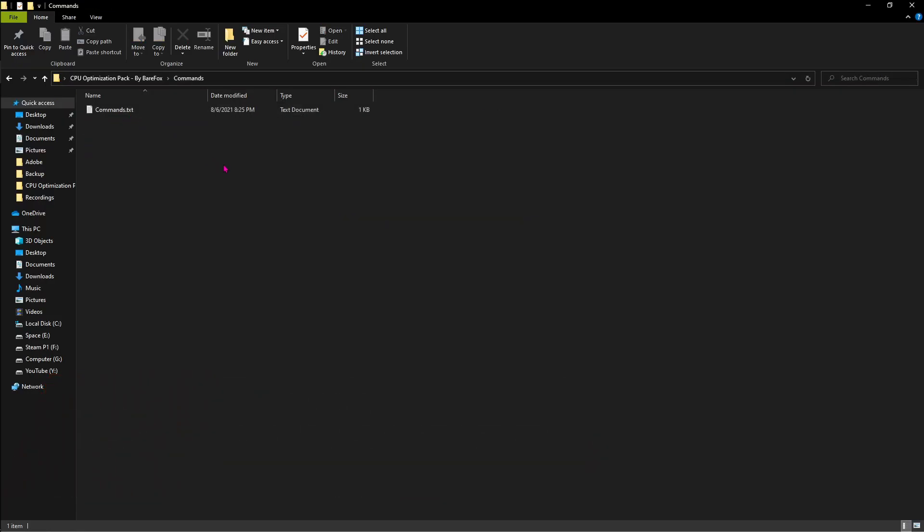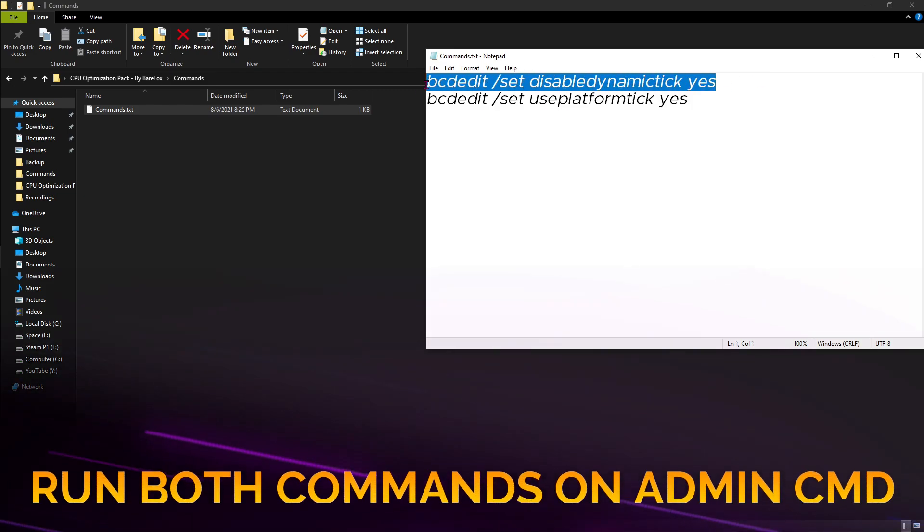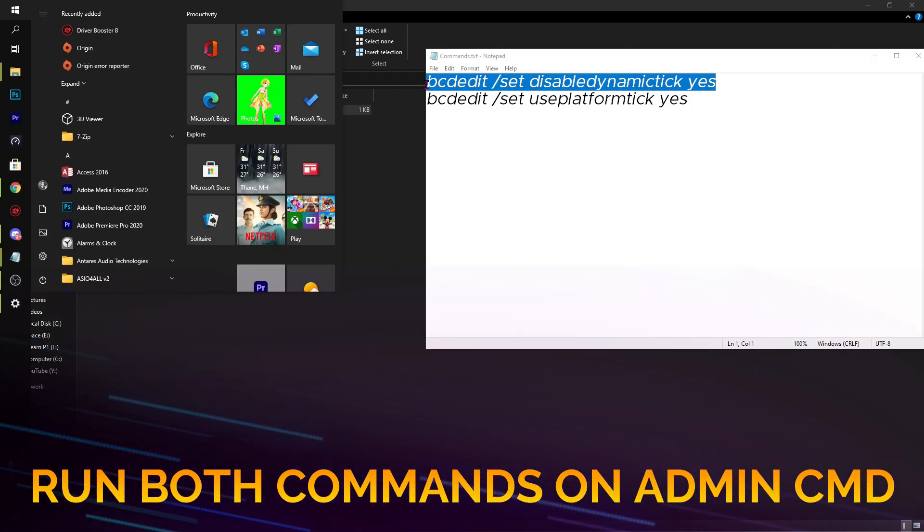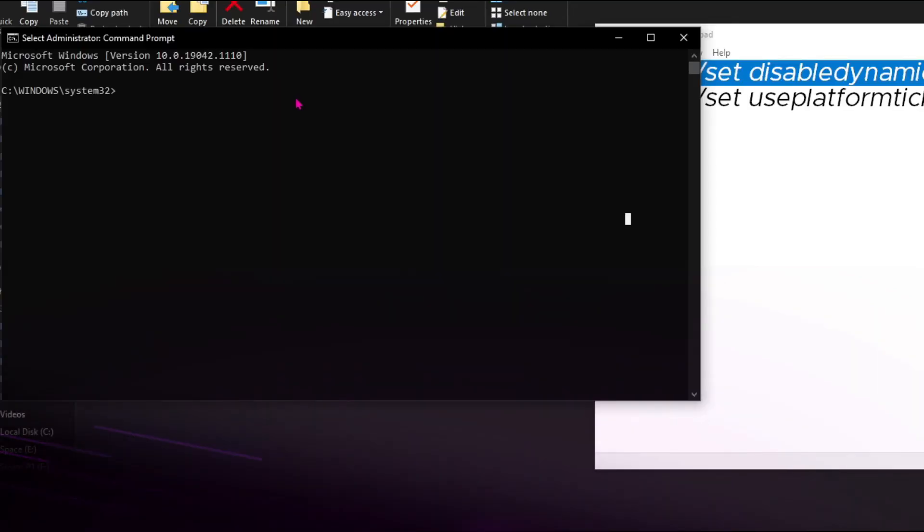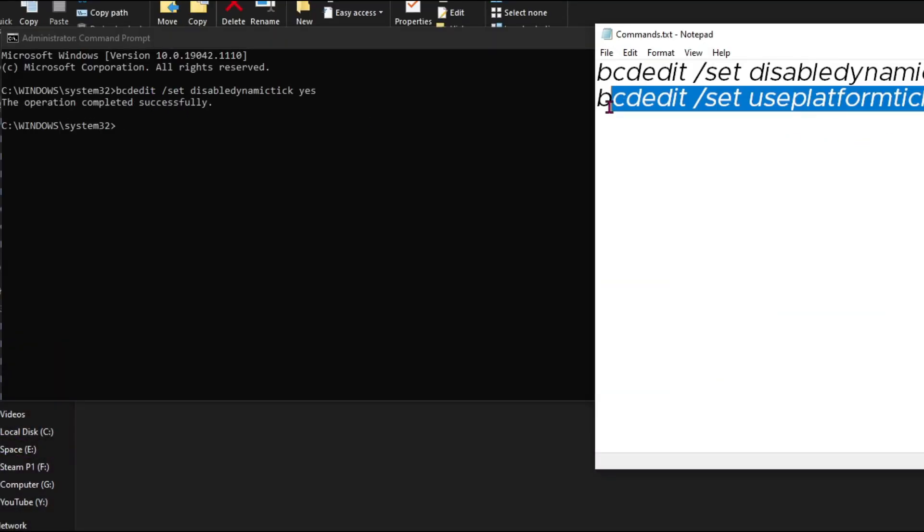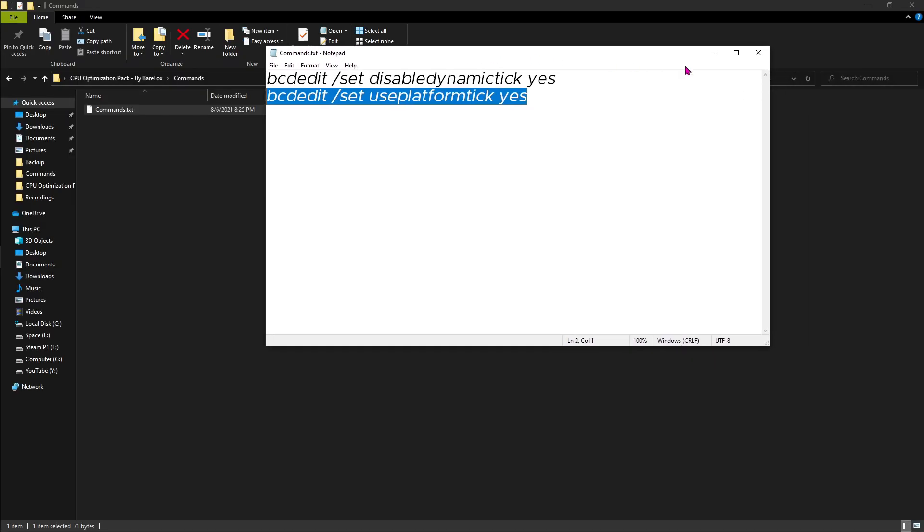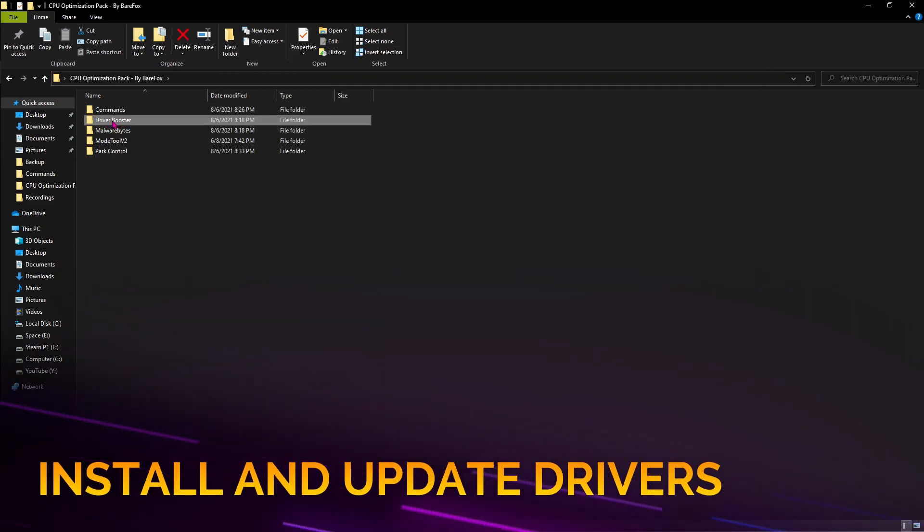The first one is Commands. You'll find two commands here. Copy the first one and then open Command Prompt as administrator. Paste this command and hit Enter. Now copy the second command, paste it and hit Enter again. Then close both of these.